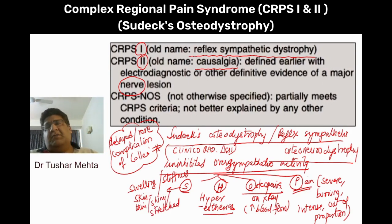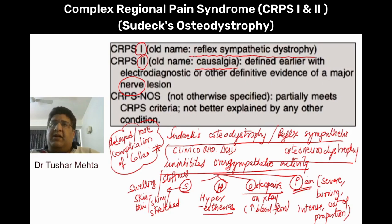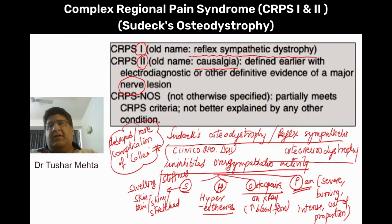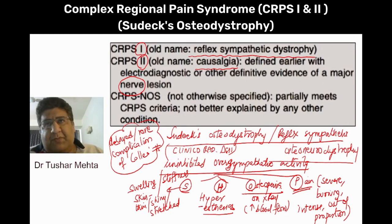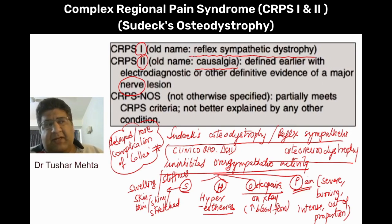Initial treatment is with sympatholytics. If not, then sympathetic ganglion block. If not, then sympathectomy. The purpose is to stop the sympathetic activity — with medicines, with anesthetic sympathetic block, or otherwise with sympathectomy. The outcome is very poor.